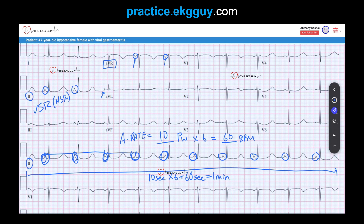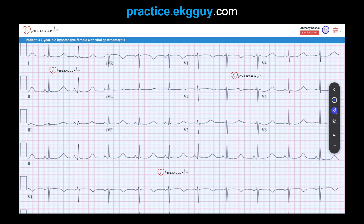Secondly, notice the marked prolonged QT interval. That's especially evident in the rhythm strips — I'm showing the two V1 strips and V5 below. The QT interval is above 600 milliseconds, and the QTc interval is actually 629 milliseconds. This prolonged QT can easily be noticed by observing that it's greater than one half the R-to-R interval at a normal rate. Looking here, the QT interval — which includes the QRS complex, ST segment, and T wave, covering all of ventricular depolarization and repolarization — is going well beyond that halfway point, so it is clearly prolonged.